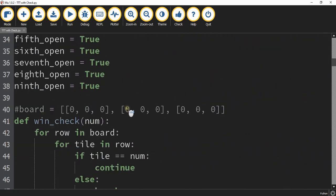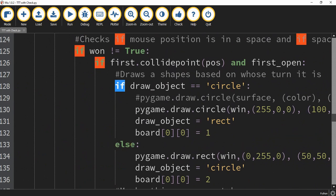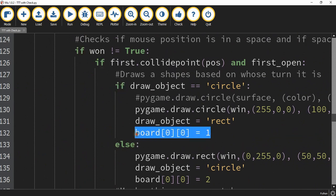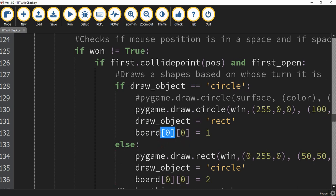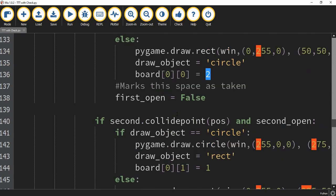To do that, I'm going to scroll down to the section where it checks for a click on the first tile. Under the if and else statements, we're going to add a line of code. Under the if statement, we're referencing that board variable and using two index numbers — a zero and a zero. The first number selects one of the smaller lists, and the second number selects the position within it. So board[0][0] = 1 means: in the first smaller list, at the first position, put a one. One corresponds to circle and two corresponds to rectangle.